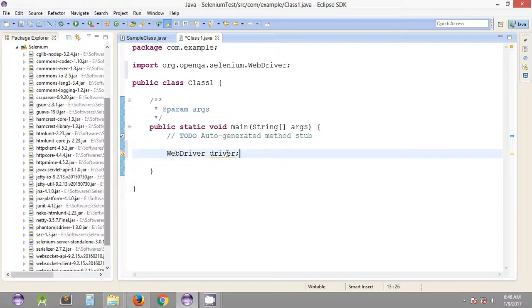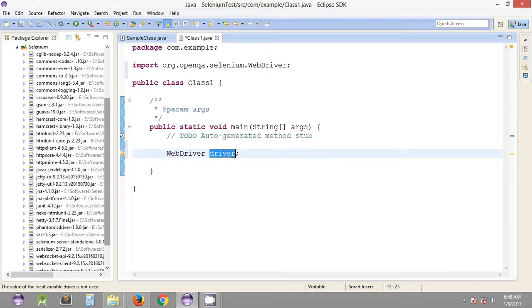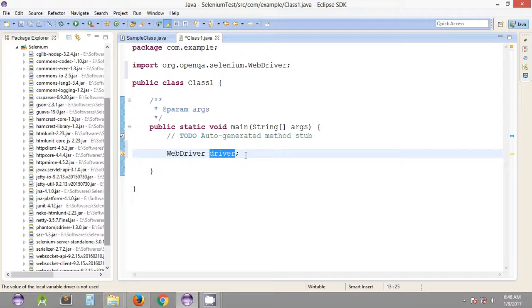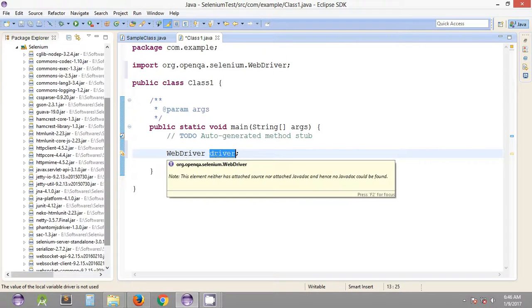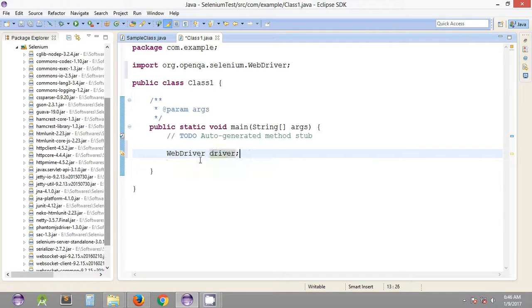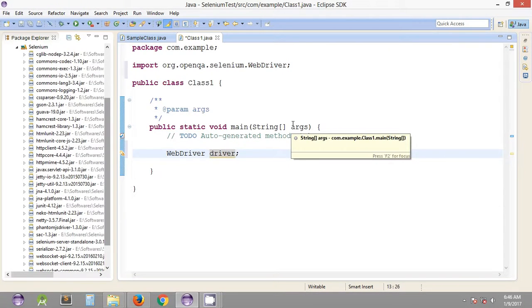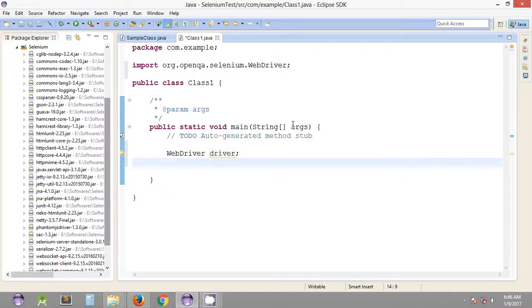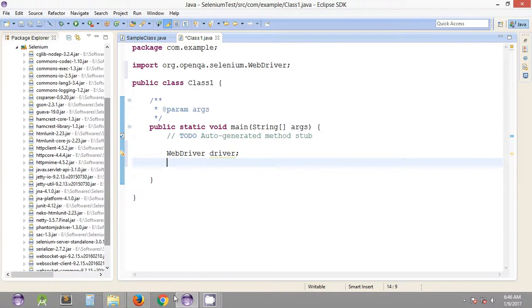We can use different methods that are provided by these classes or interfaces using these objects. This is the declaration part and we need to assign this driver to the web browser.